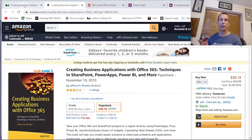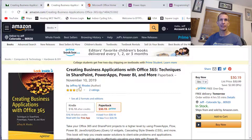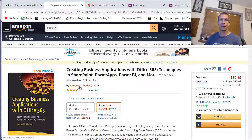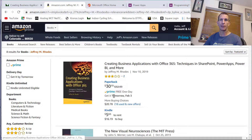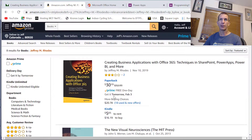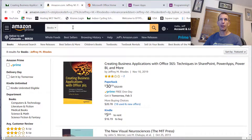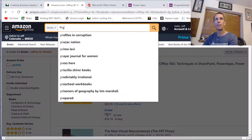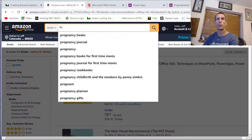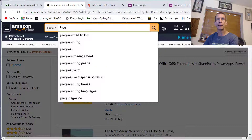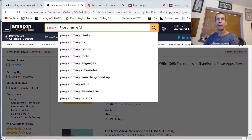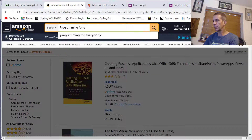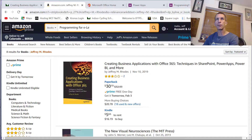One of the previous books to this — I'll see if I can find it — is called Programming for e-learning Developers.